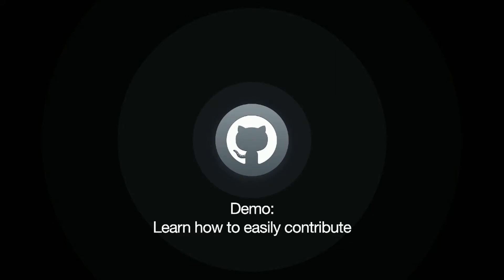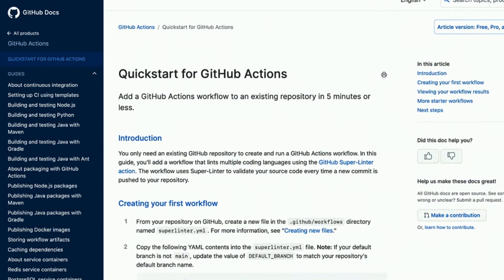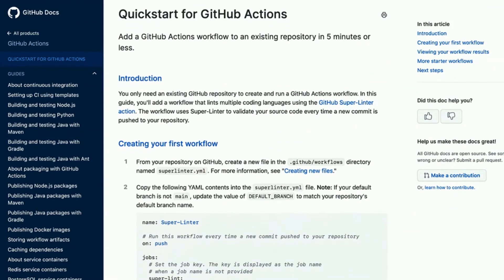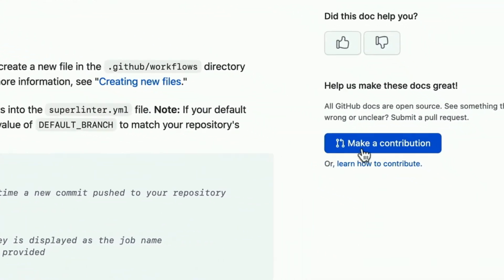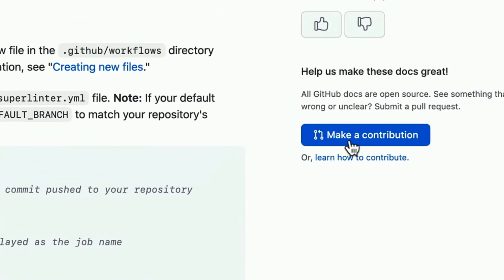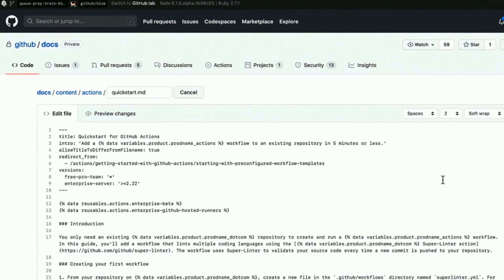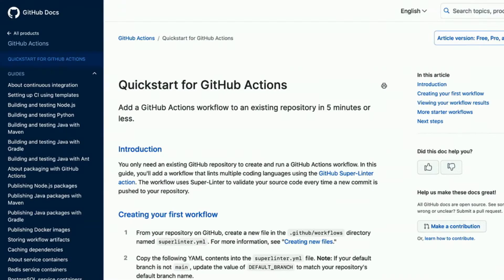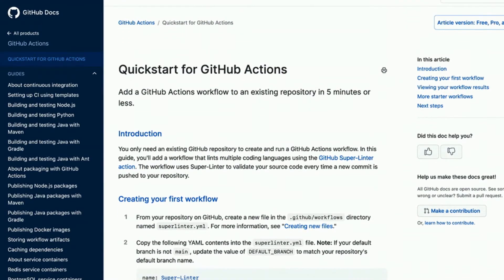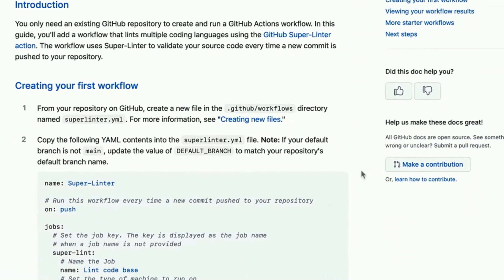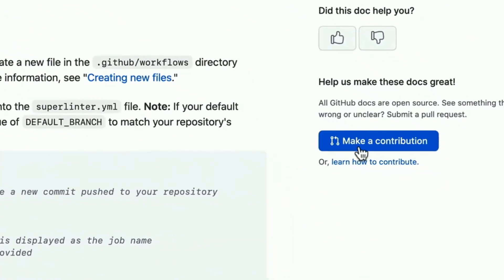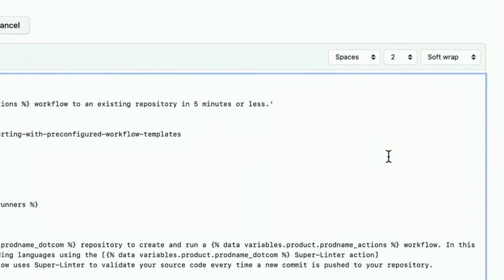So I'm going to walk you through a really quick demo for how to contribute really easily and get started. So here we have the quick start for GitHub Actions. And I'm just going to scroll down and I'm going to click this button, make a contribution. And once I click that, I've actually taken to the code base and that page in GitHub edit mode. And I can actually make that contribution and then go through the GitHub PR workflow itself. And so you see me do this over and over again.